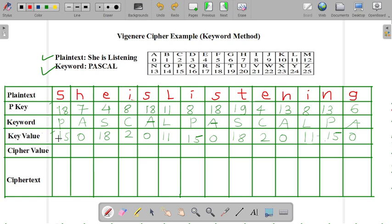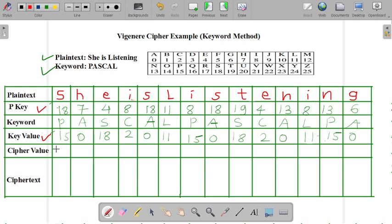Now next procedure is we have to identify the cipher value. Cipher value is nothing but the plaintext key value and our key value that is obtained from the keyword. We have to add this 18 plus 15, and then we got the value that is 33. And likewise, we have to identify all the cipher values from the P key value and the key value. Now next one is 7 plus 0, this 7 and this 0 is equal to 7.